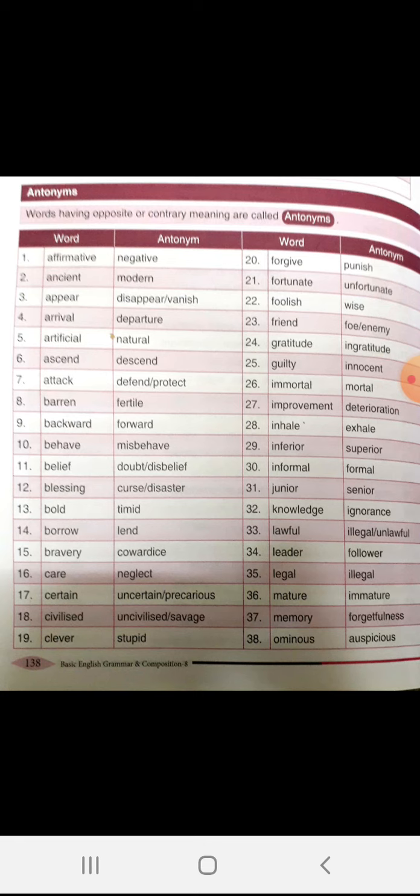Guilty, innocent. Immortal, mortal. Improvement, deterioration. Inhale, exhale.